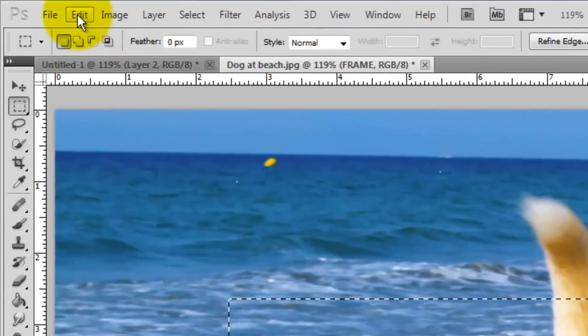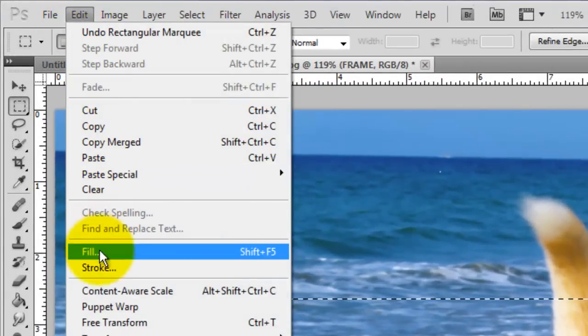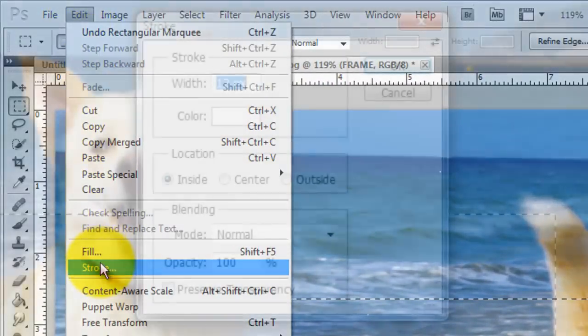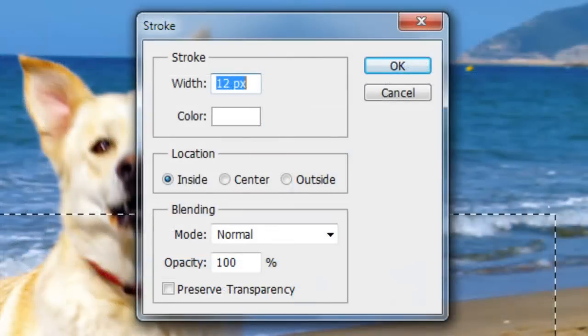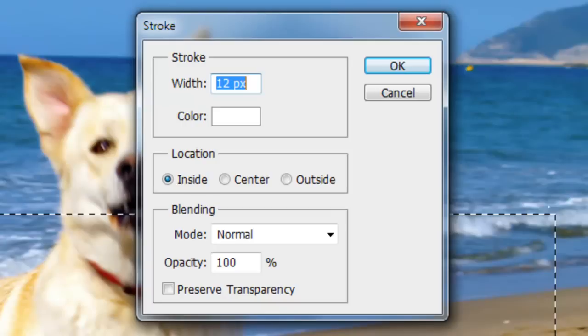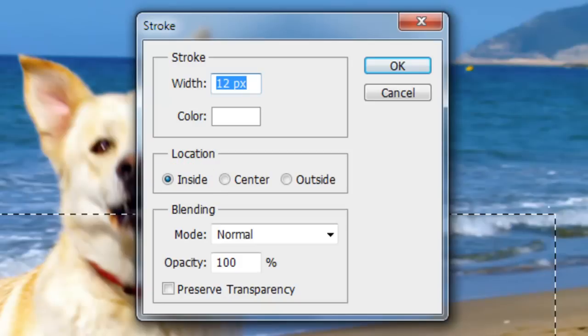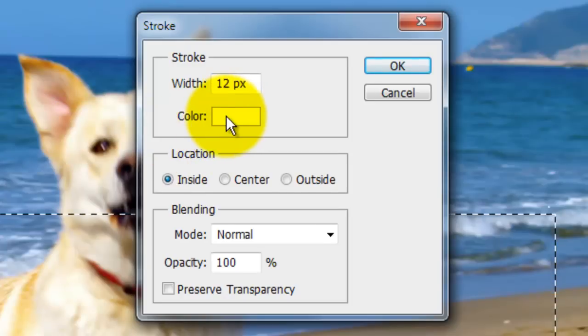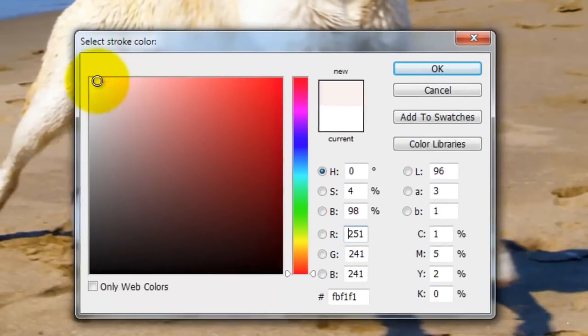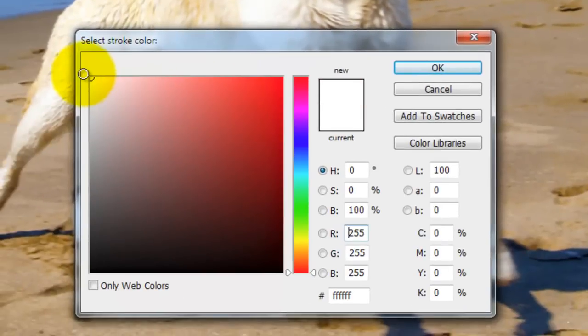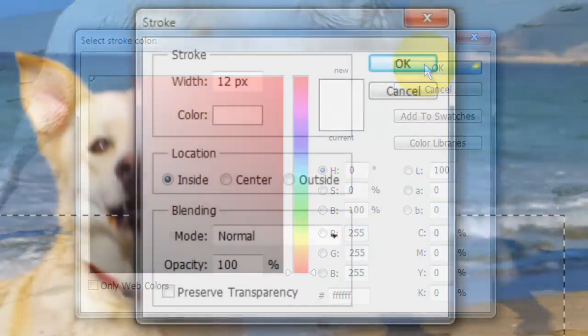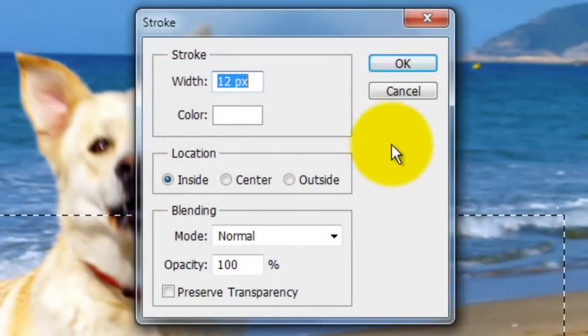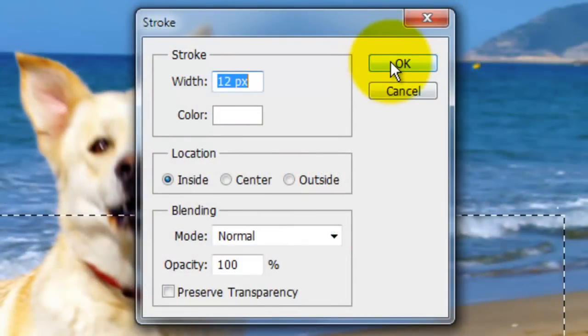Go to Edit and Stroke. The stroke will give our rectangle a simple border. I'm choosing 12 pixels for this photo. Depending on the size and resolution of your photo, you may want to adjust this number. The higher the number, the wider the border will be. Click Inside and make sure the color is white. If the color isn't white, click on the color box and when this window opens, choose White and click OK. Then click OK in the Stroke window.